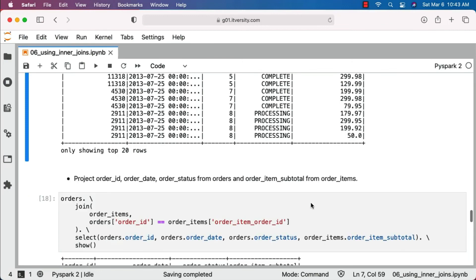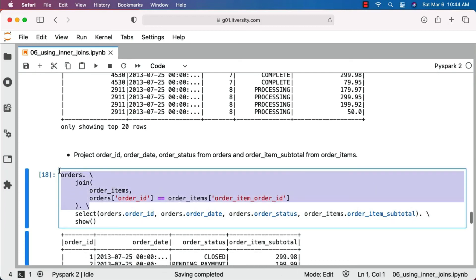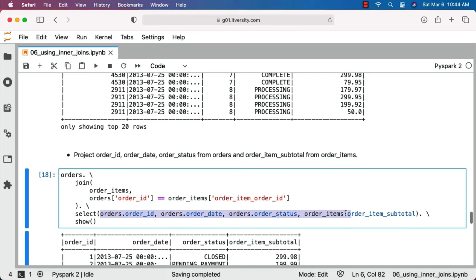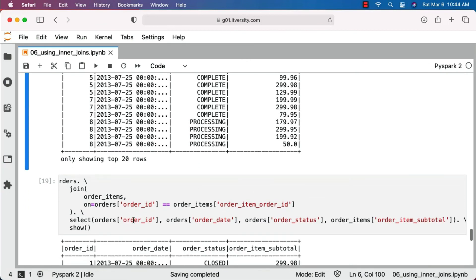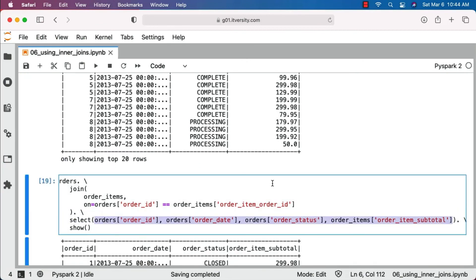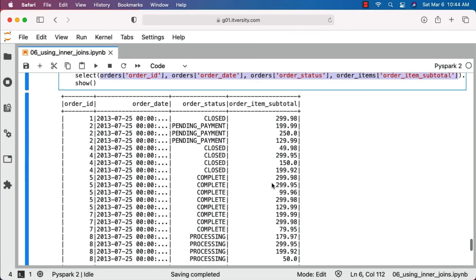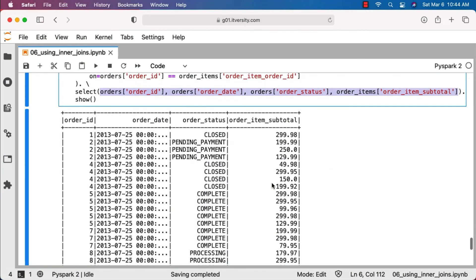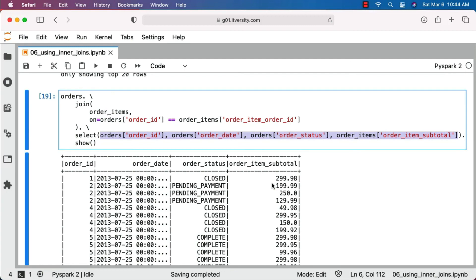Let's go through another task performed on top of the joined data frame. In this case we want to project order_id, order_date, order_status from orders and order_item_subtotal from order_items — a subset of columns from both. Once the data is joined, we should be able to project either by using dot notation like orders.order_id or using square brackets. Both will return the same output. Beyond join, we will also see how to perform transformations such as aggregation and sorting on top of join results in subsequent topics. For now, just focus on inner join and projection of the data.